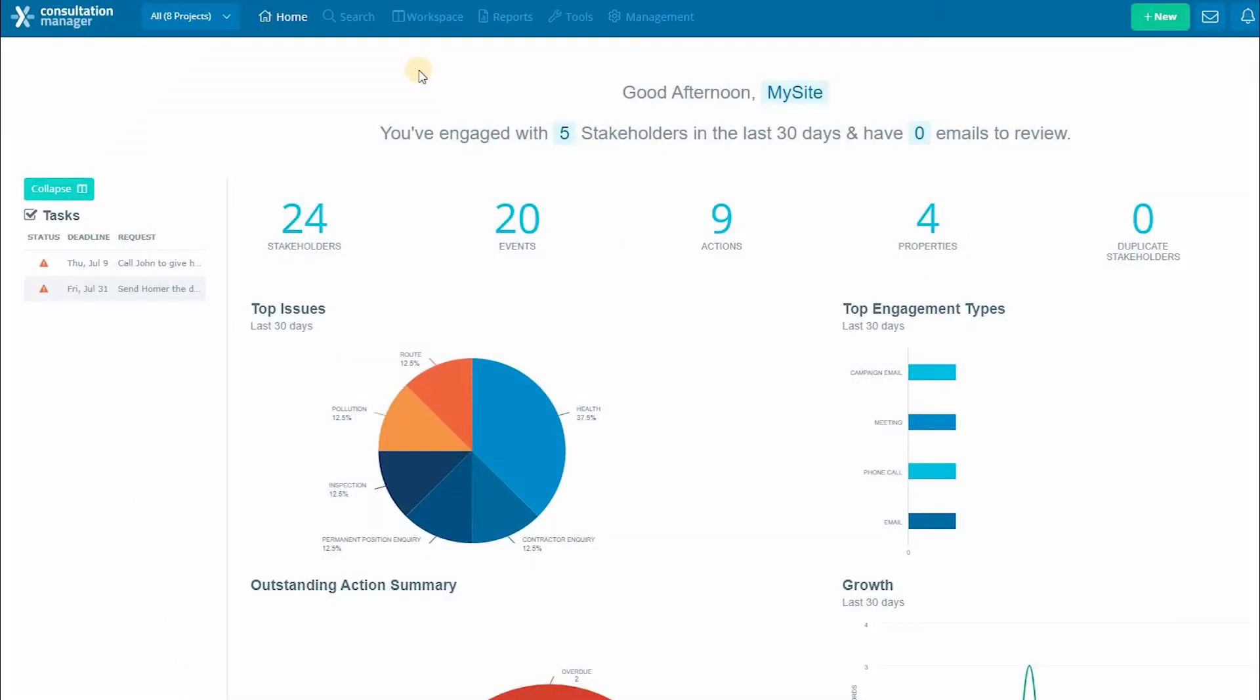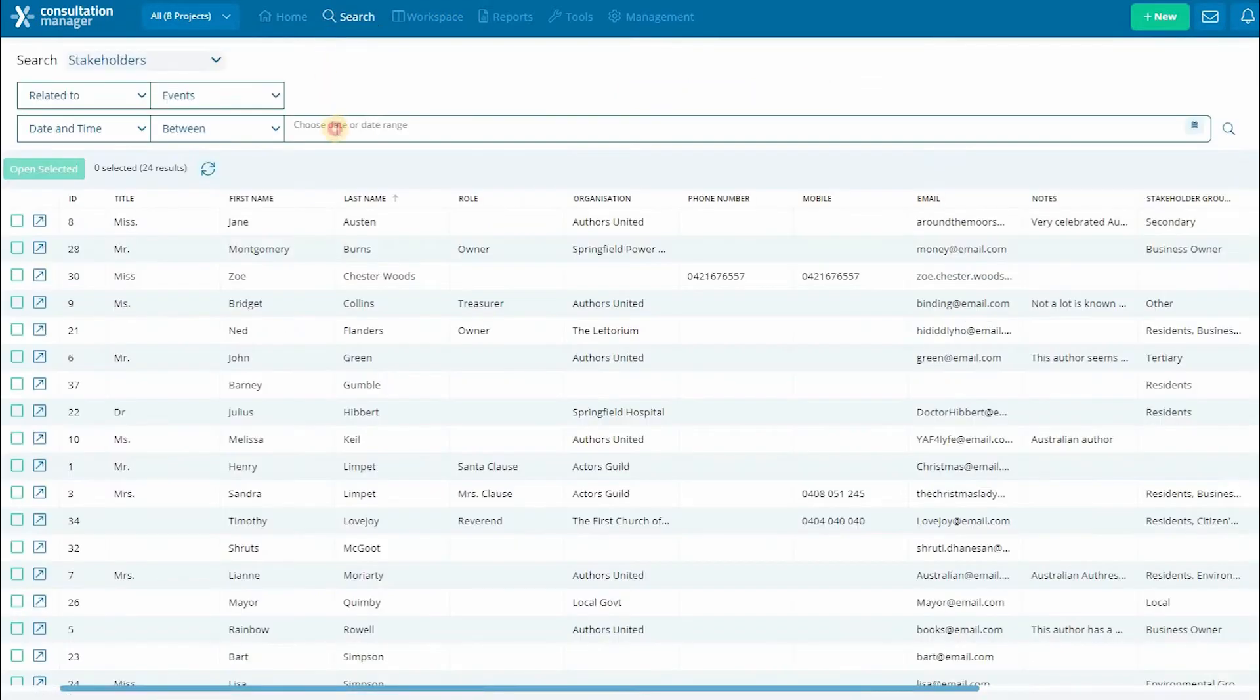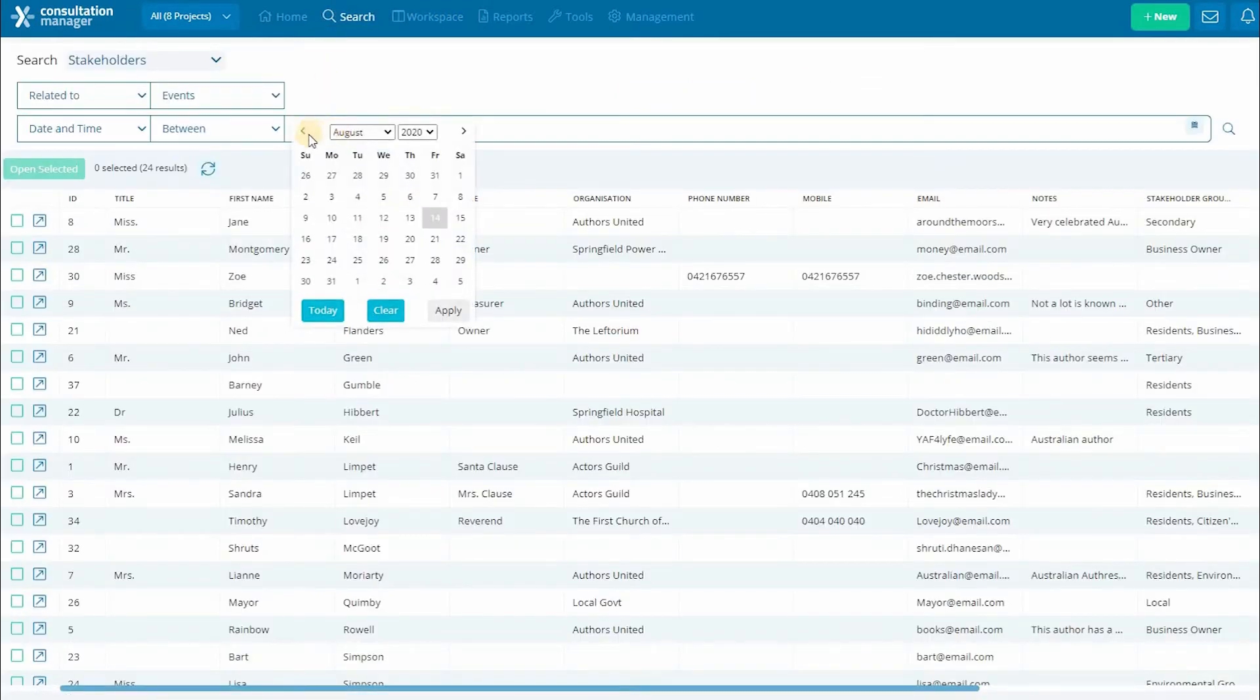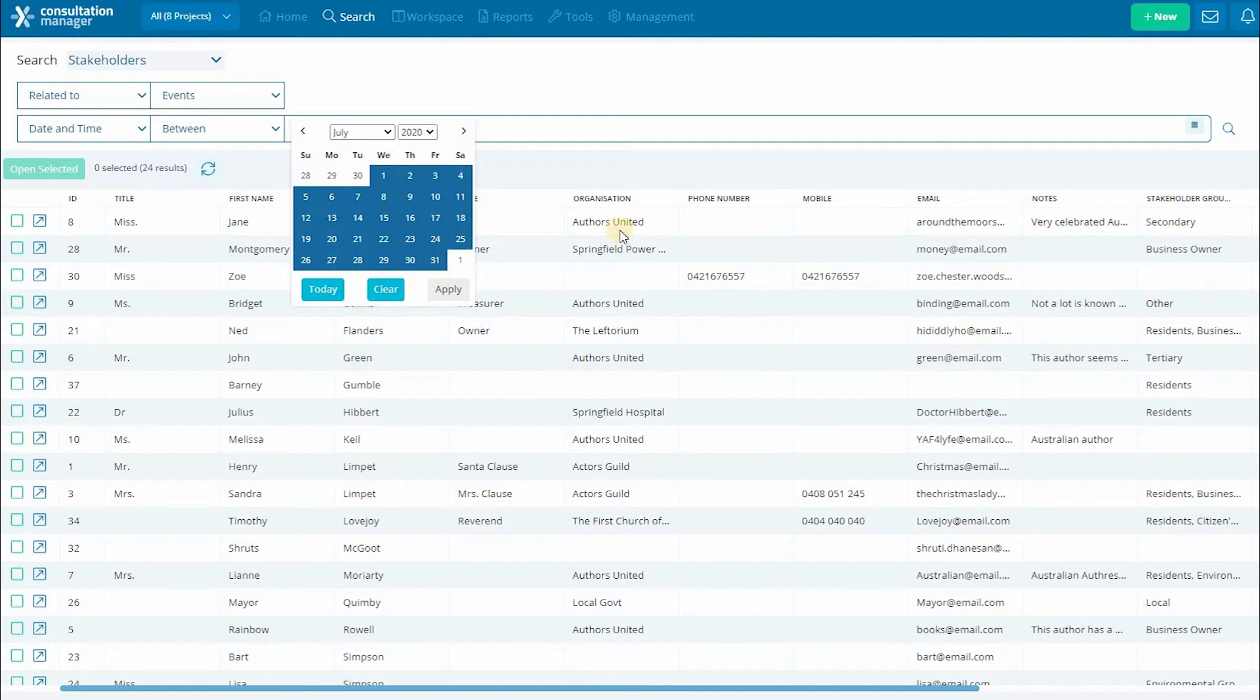Welcome to the Consultation Manager training videos. In this video we'll be going through the different ways you can view your data from your search. There are three different ways you can view your search results.